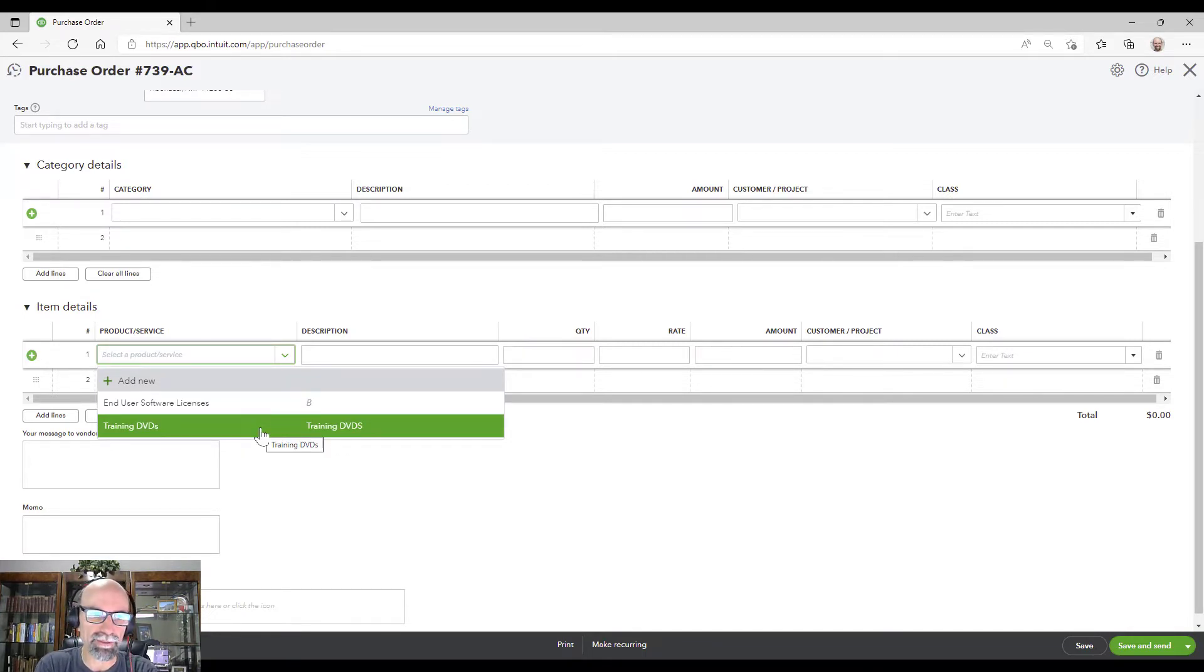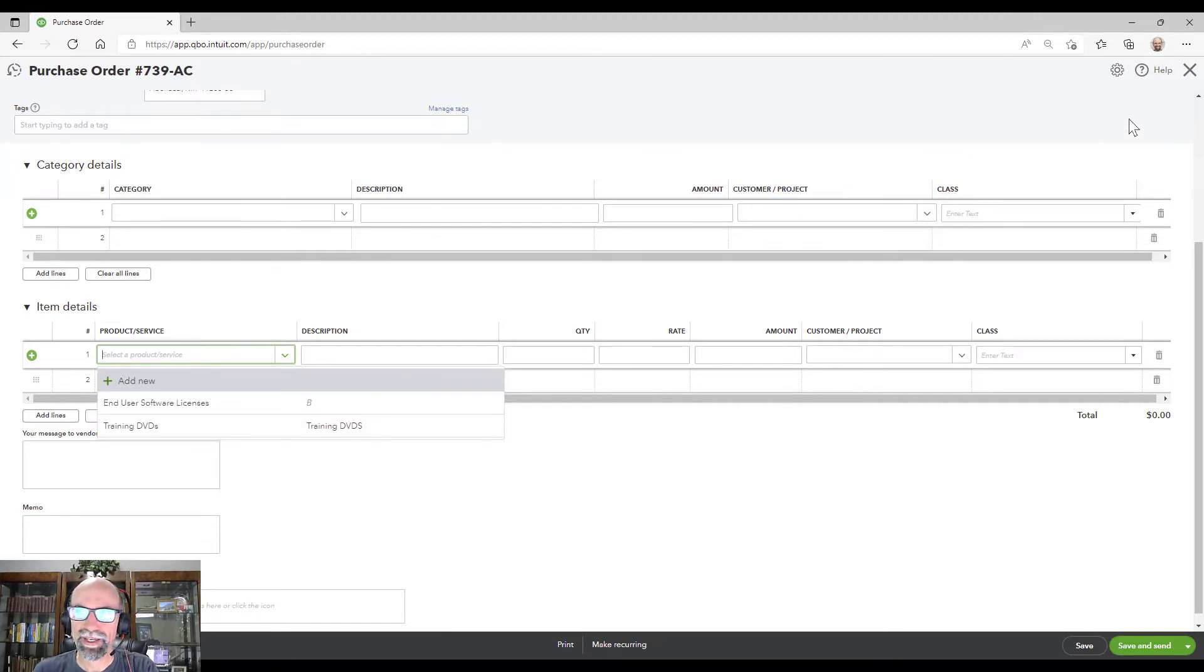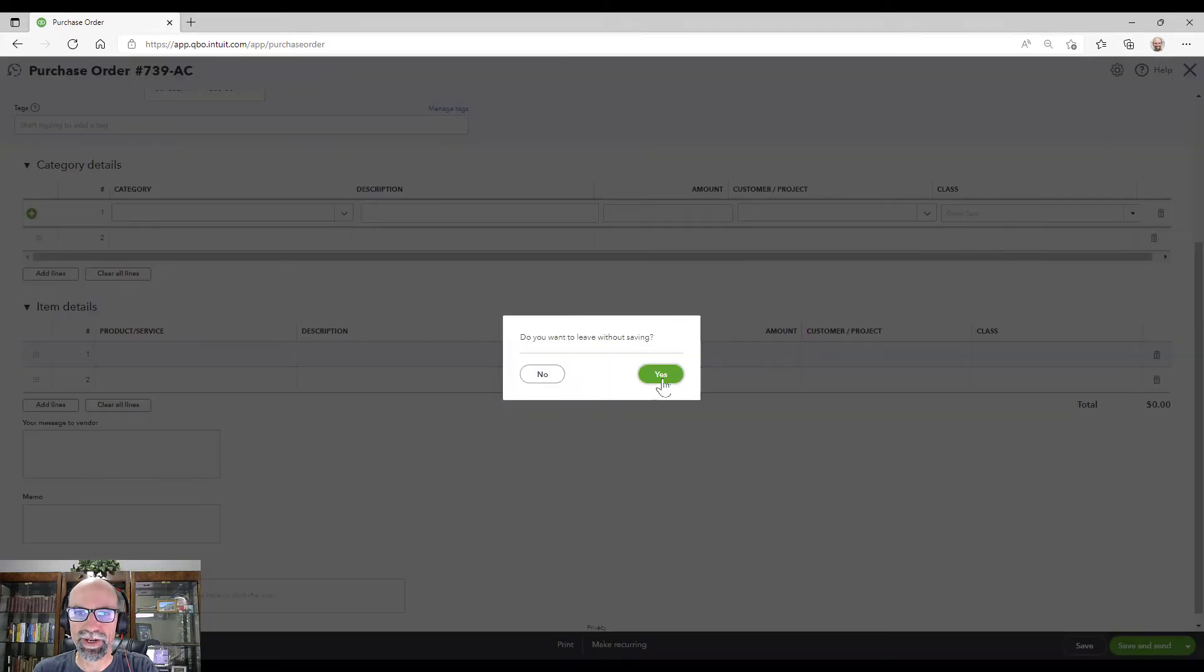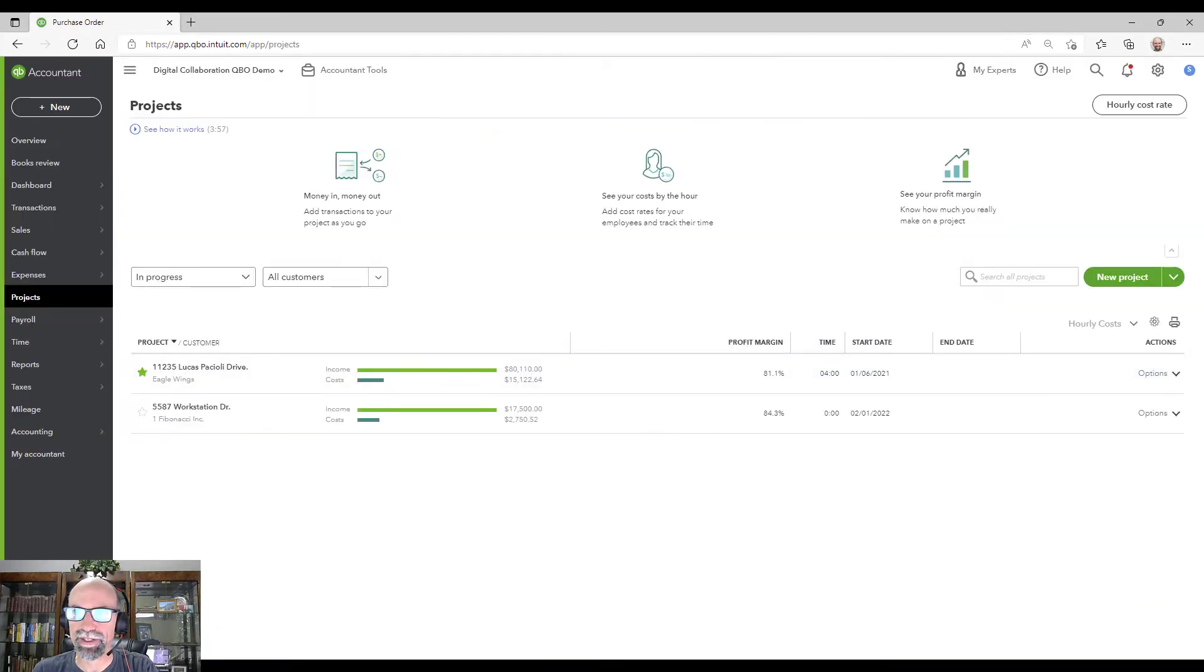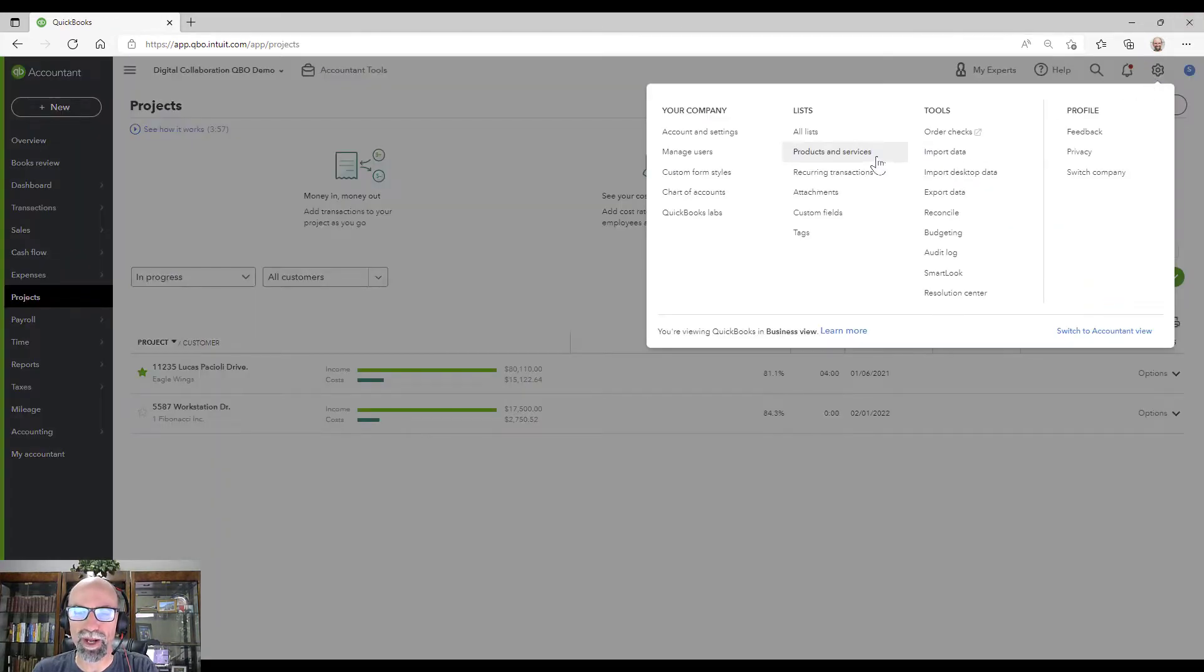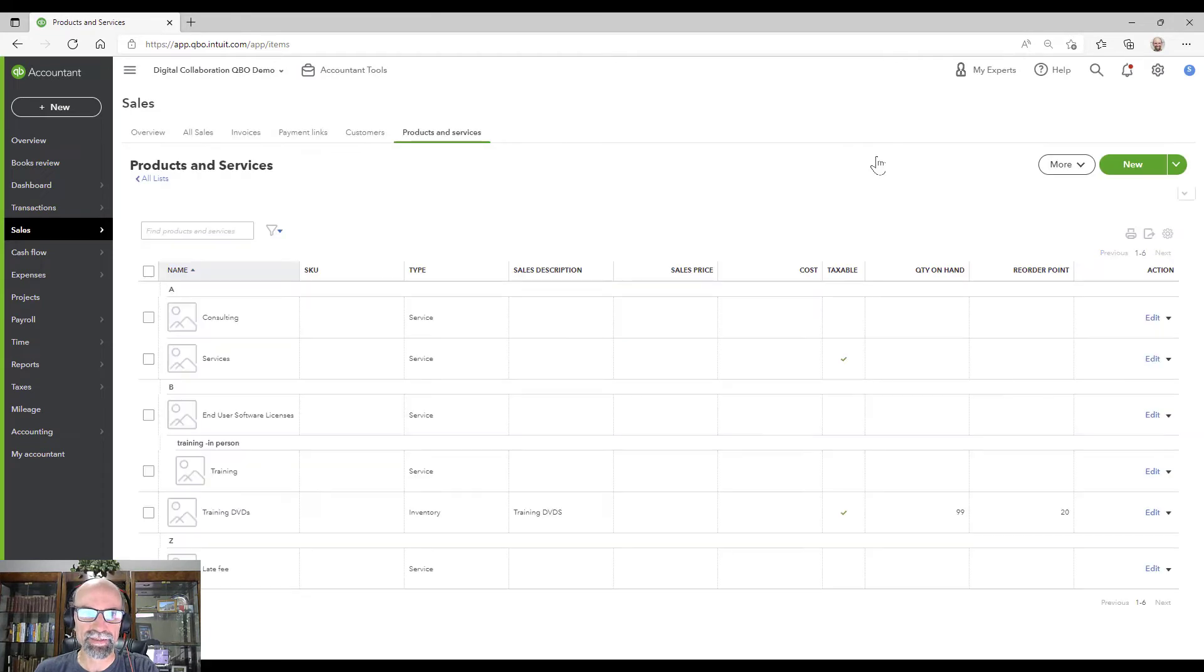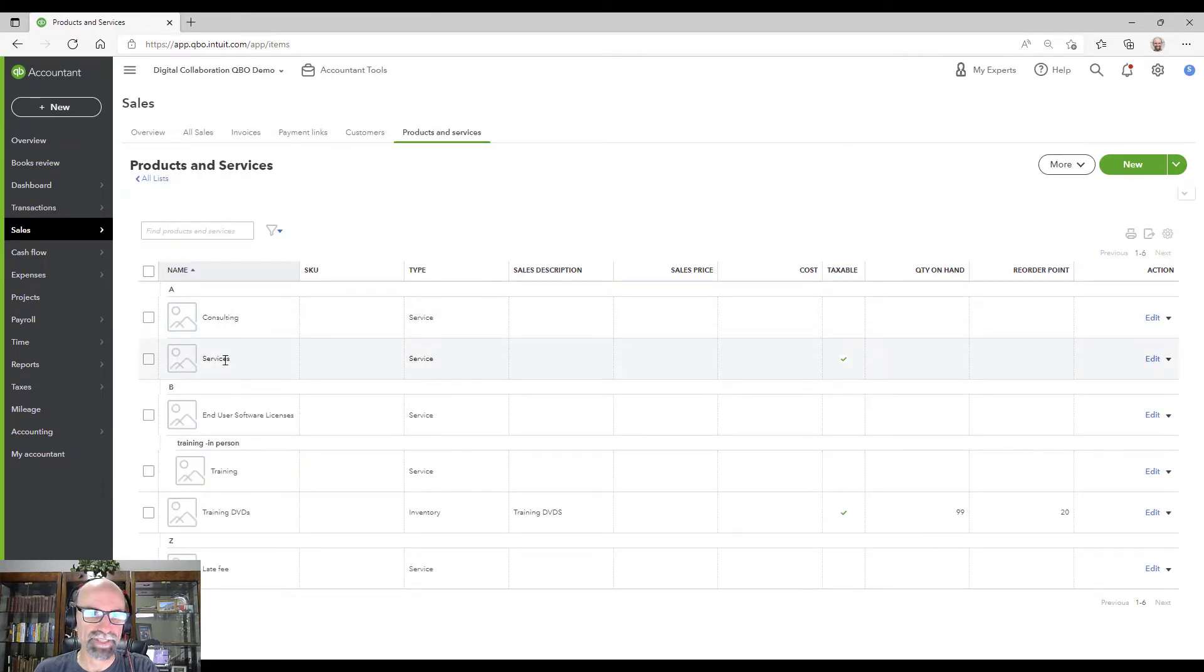But if you're looking for something that's not on this list here, but you've seen it before on your invoicing, then go out of here. Let me close out of here real quick. Go into the products and services. Let's imagine that you'd want to see services on the purchase order.